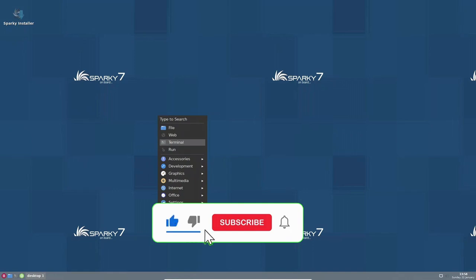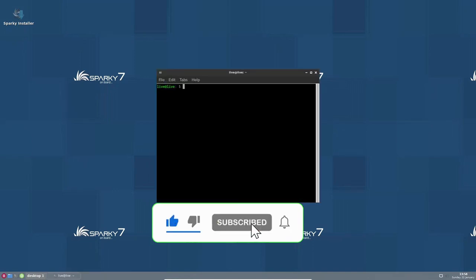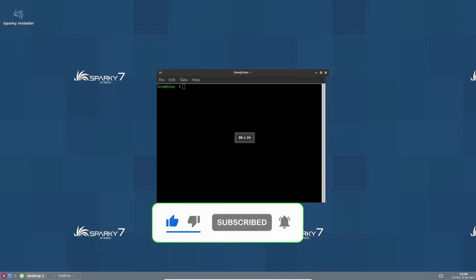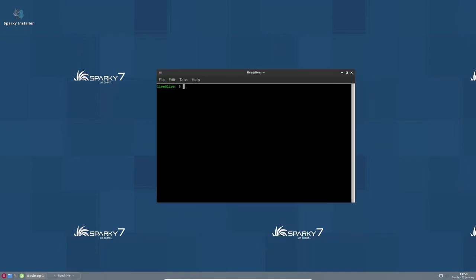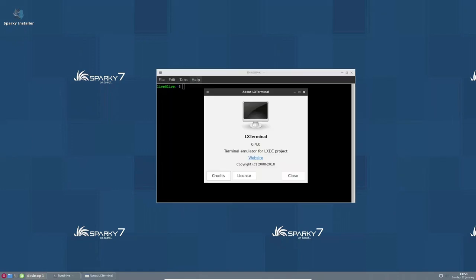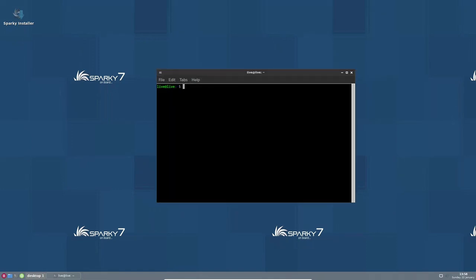Sparky Linux offers a variety of desktop environments to choose from, including XFCE, OpenBox, and LXDE, which provides users with the freedom of choice and the ability to configure the operating system according to their preferences.